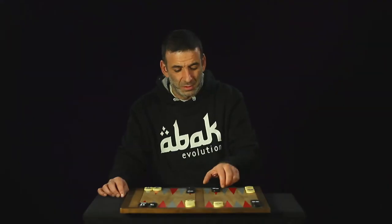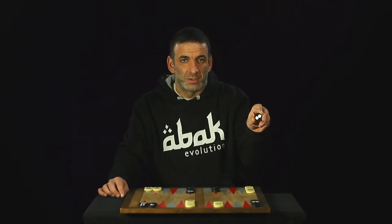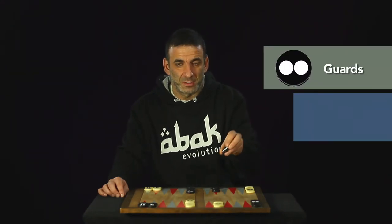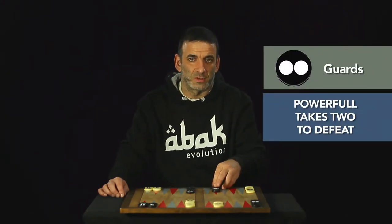You have the guards, two of them. They are more powerful than the rest, cannot be captured so easily. But of course, they have some weaknesses.